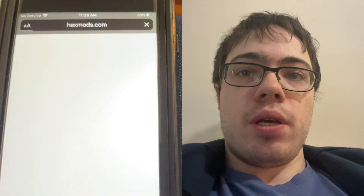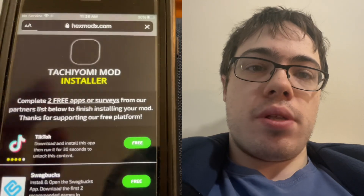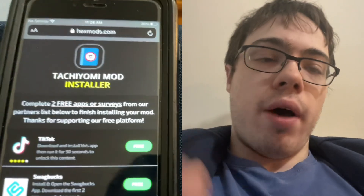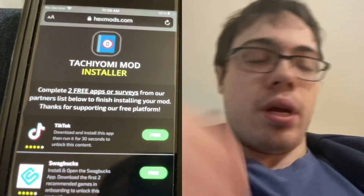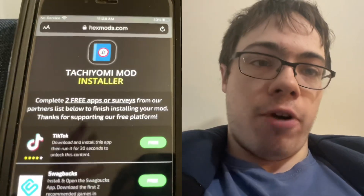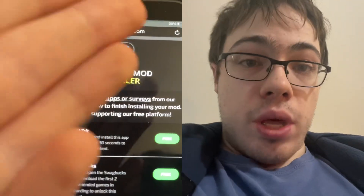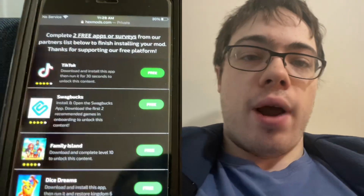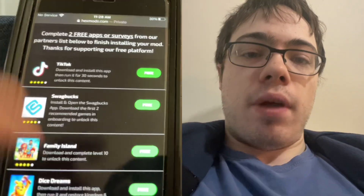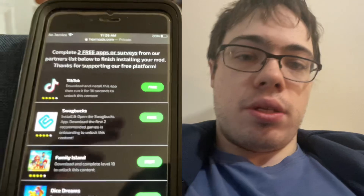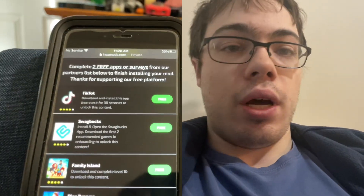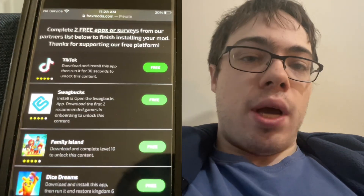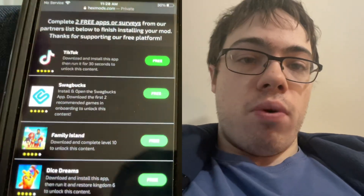So basically what's going to happen is it's going to bring you to this page that says 'complete two free apps to finish installing the mod.' So obviously this app is not on the App Store, it's not legit for iPhones, but with this method you can install it. As you can see, we got four apps here: TikTok, Swagbucks, Family Island, and Dice Dreams. Depending on what country you're in, there may be different apps. It does not matter which apps you see — you only have to download two of them.